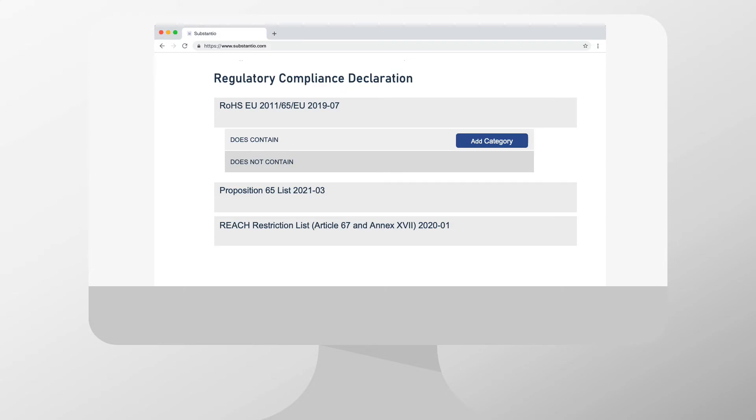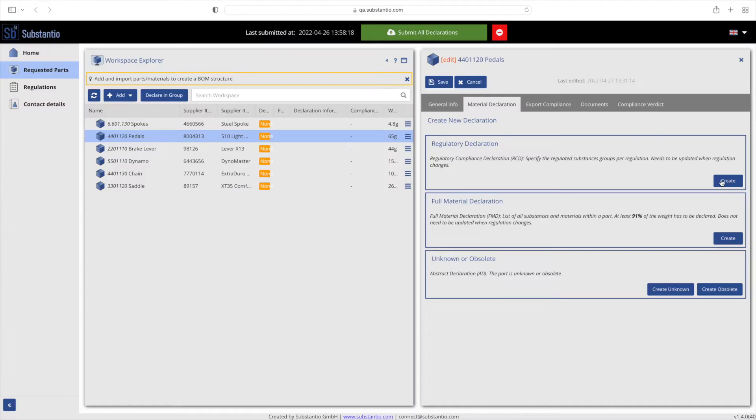Firstly, we show you the regulatory compliance declaration. If you have a regulated substance above the permitted threshold, confirm this with the regulatory compliance declaration.